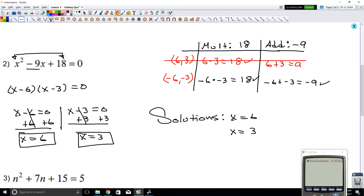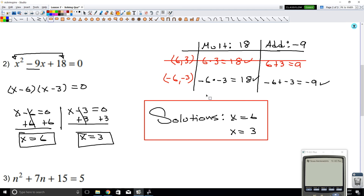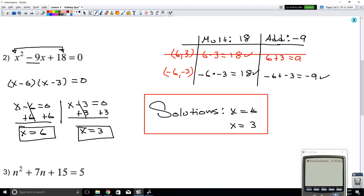Now what do we mean by a solution? Well, notice that if you plug in 6 into this equation, the whole left side will be equal to 0. The same goes for 3 — if you plug in 3 for x, the whole left side should equal 0. That's the whole meaning of a solution: it's a value that if you plug it in, it equals the other side, which in this case is 0.